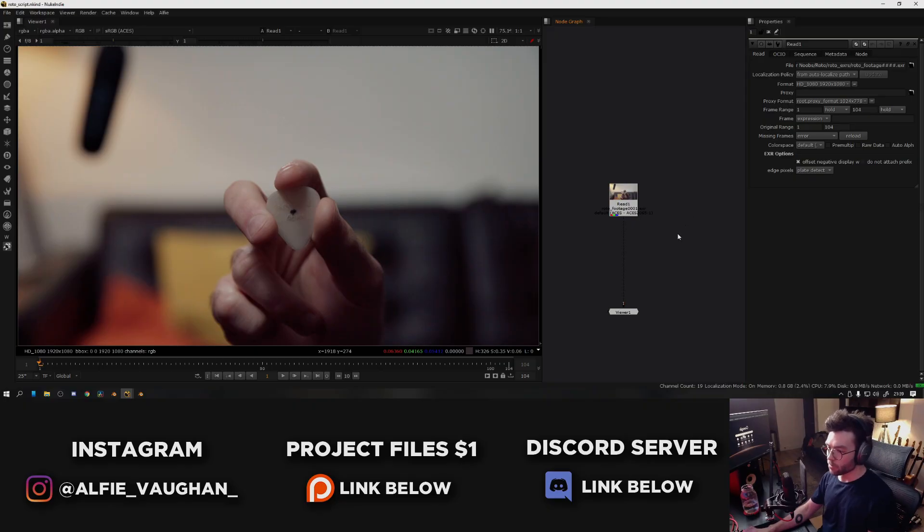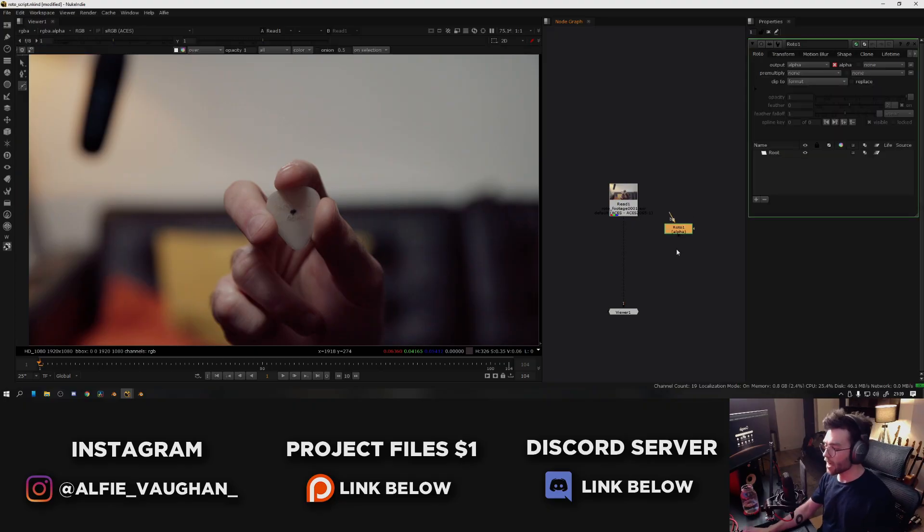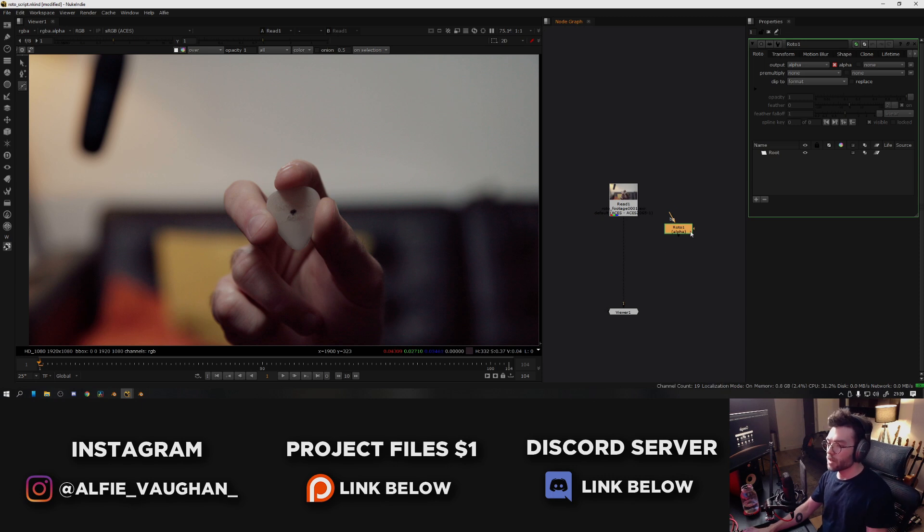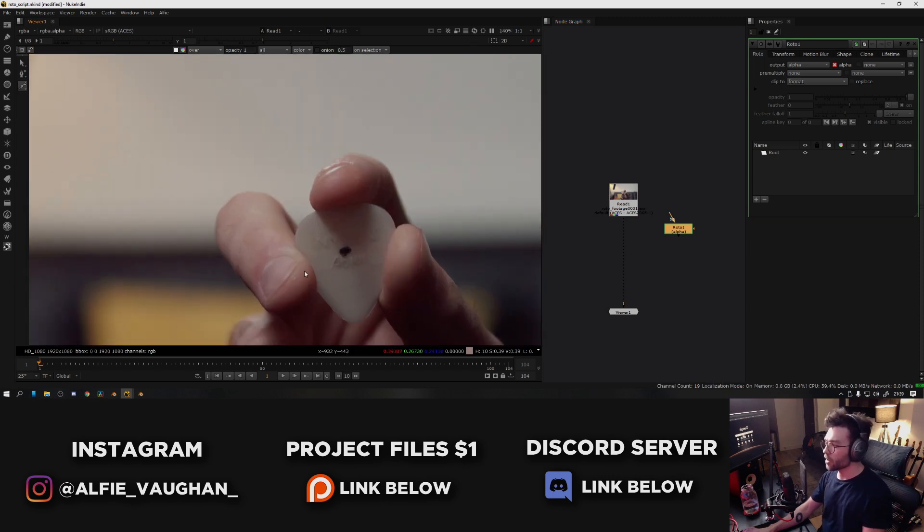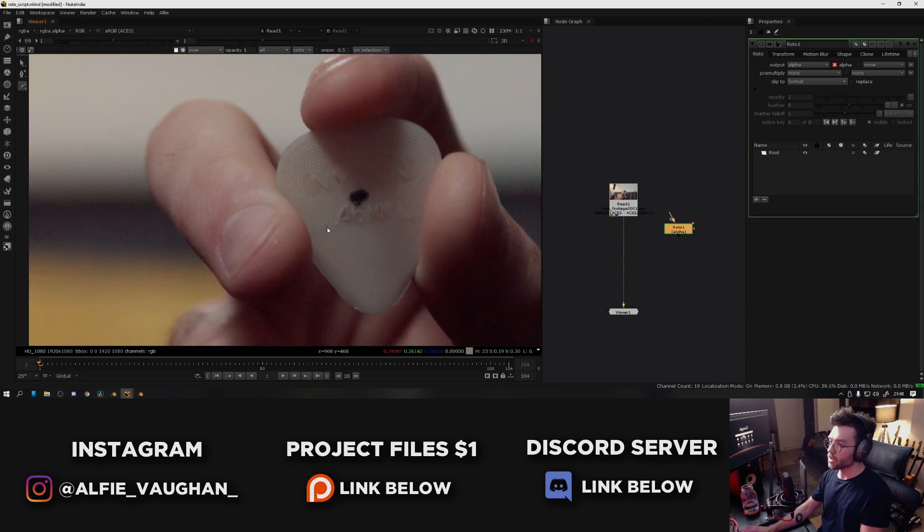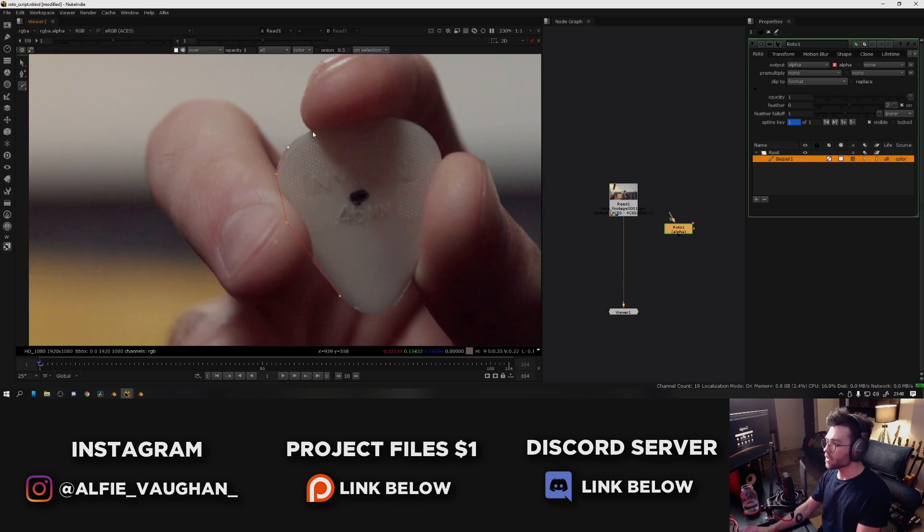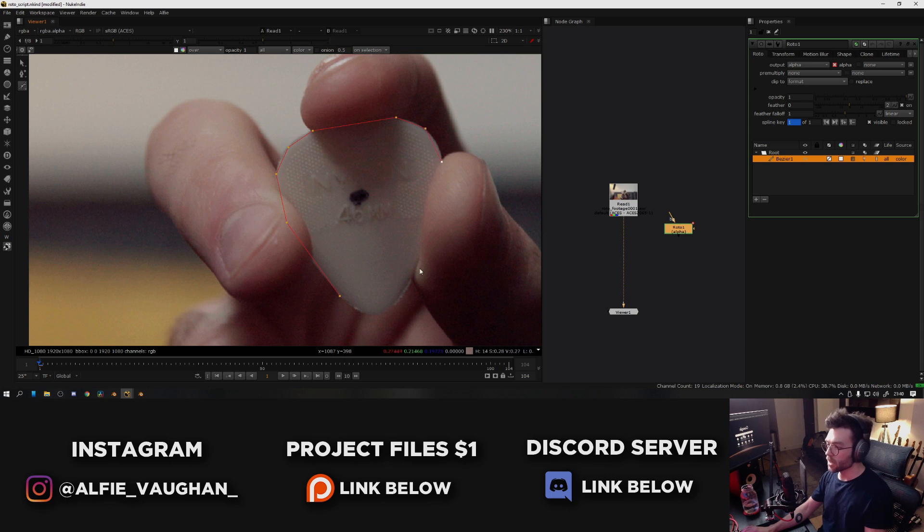So the absolute basics of rotoscoping in Nuke. First of all, press O to add a roto node. We're almost there. Then once you've added the roto node you can start drawing a mask. If you start clicking, you can add points like this. It's usually good practice to keep the shapes as simple as possible. When I'm going around these curves I'm going to add a few extra ones, but for the most part it's trying to keep the shapes nice and simple.